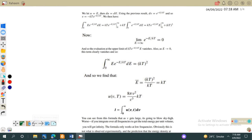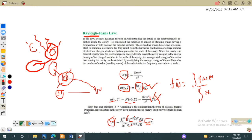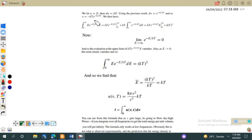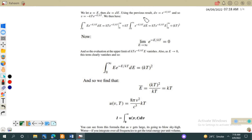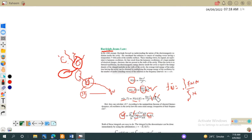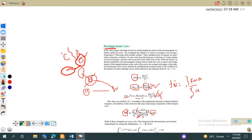To evaluate the average energy, we have two integrals — one in the numerator and one in the denominator. First, we evaluate the denominator: the integral of e^(−E/kT) dE. Substituting u = E/kT so that du = dE/kT, this integral evaluates to kT. So the answer for the denominator is kT.